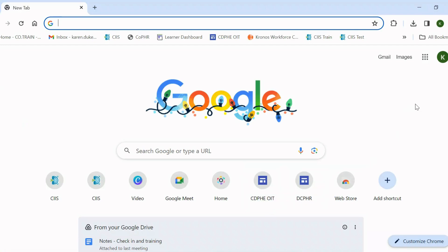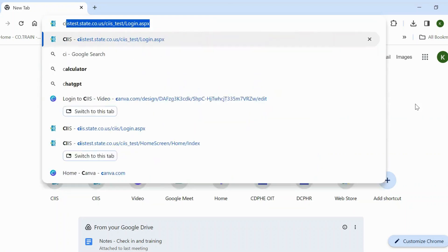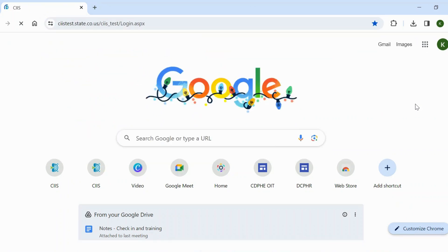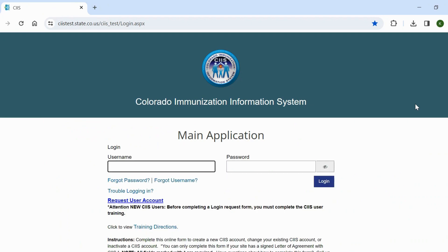First, open a tab in your browser and enter the SIS URL: C-I-I-S-dot-state-dot-co-dot-us. Bookmark the SIS web address for faster access. Once you have entered the SIS website, click the Enter key to be navigated to the SIS login screen.